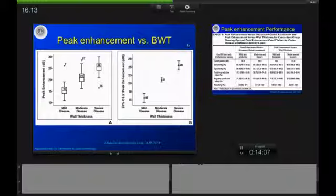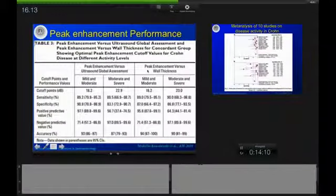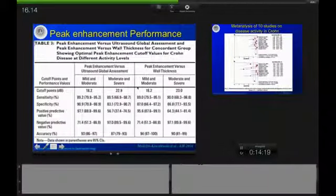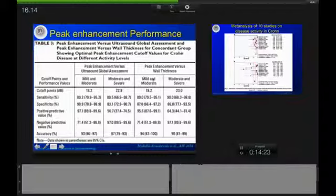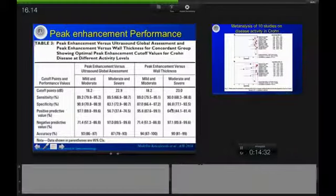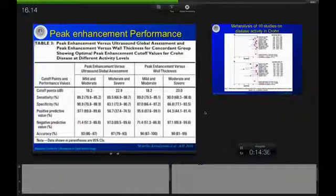They also looked at how accurate peak enhancement performance really is. For mild and moderate disease, and also for moderate and severe disease activity, there is very good sensitivity and specificity around 90%, indicating that this method is really good for assessing disease activity.